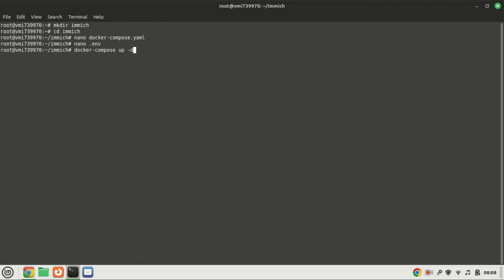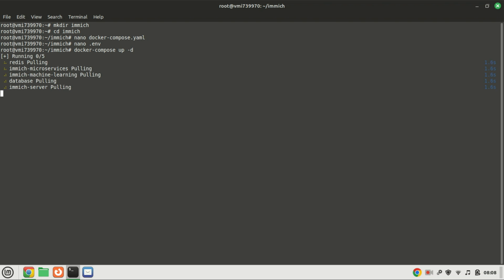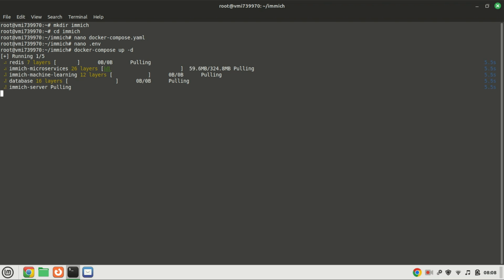Having written the Compose and environment files, you can initiate your Immich Docker container by running the following command. Please be patient during this process, as Docker needs to download Immich and its assorted components, which may take a few minutes.